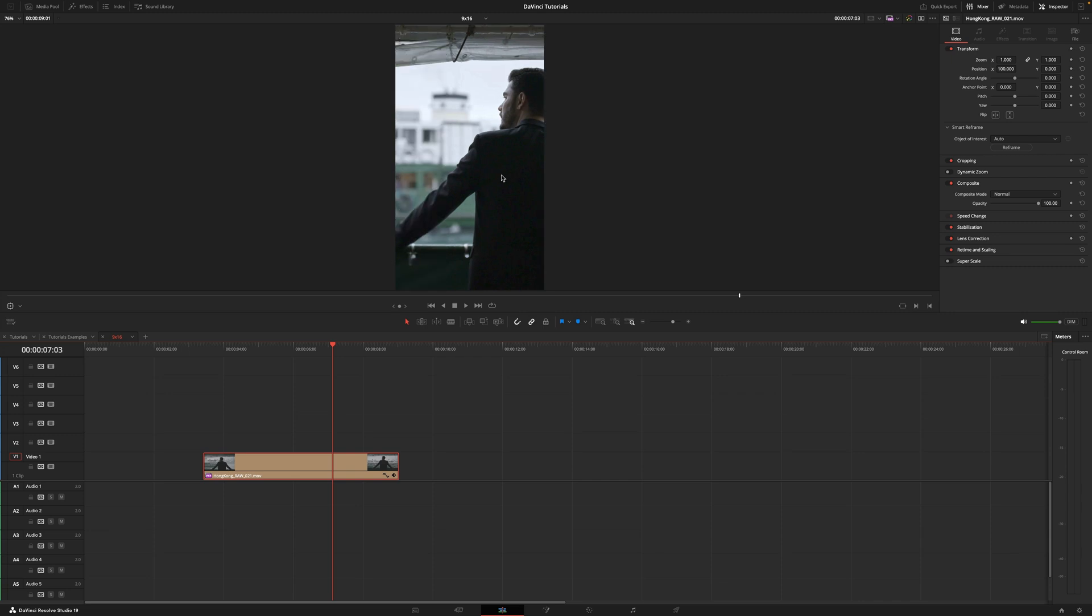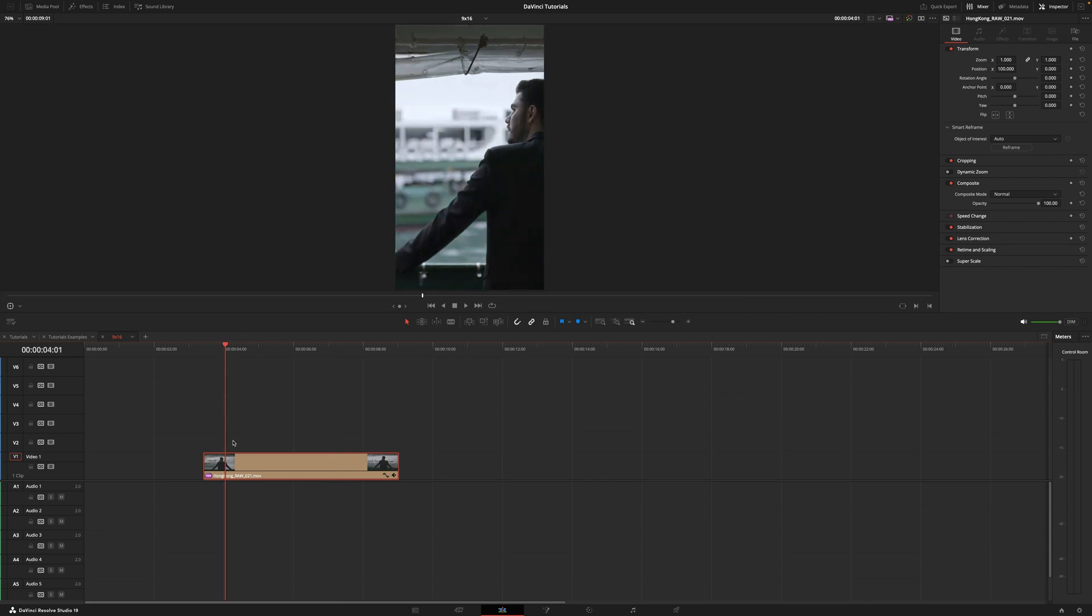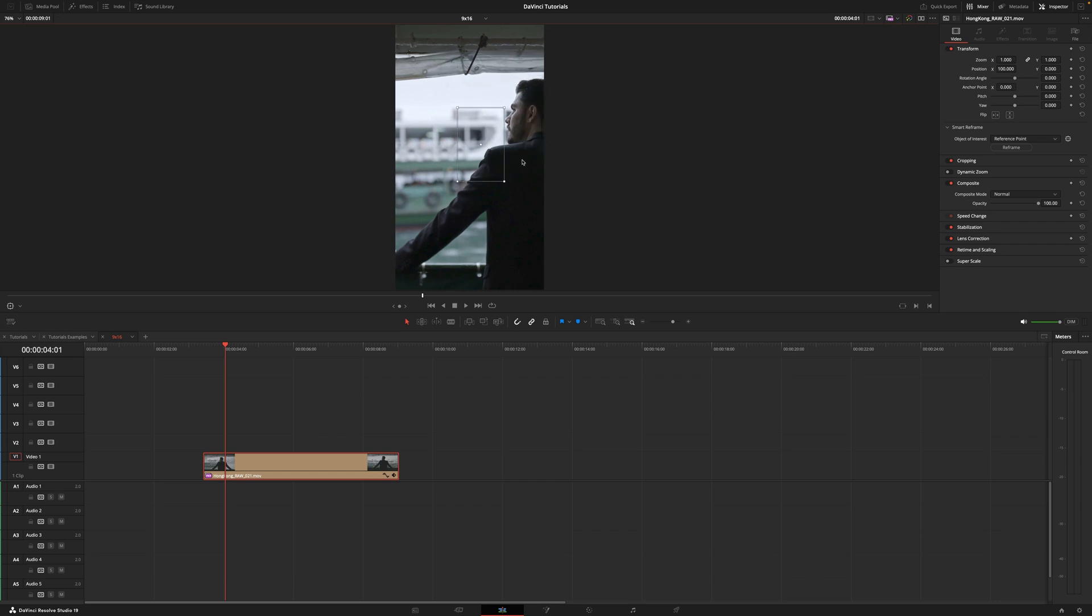But in case it didn't do a good job you have a second option. Let me go back. You go into reference point and now here you can select what you want to be center frame.